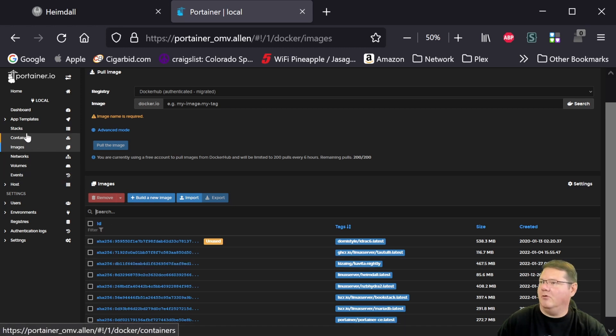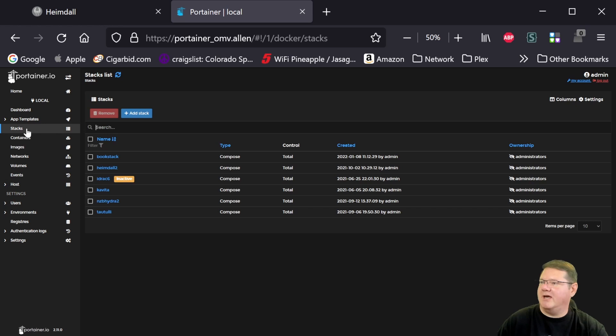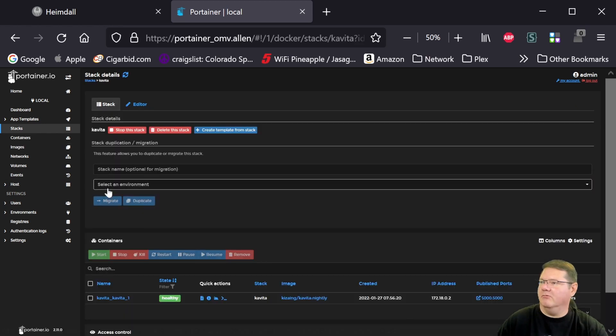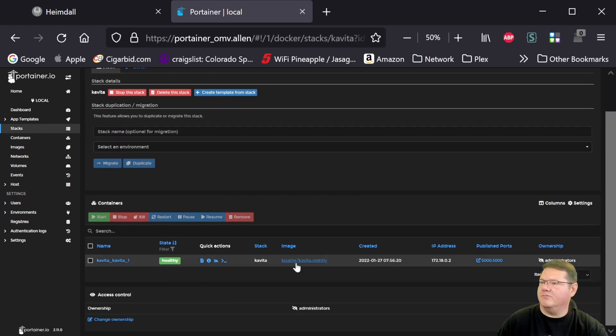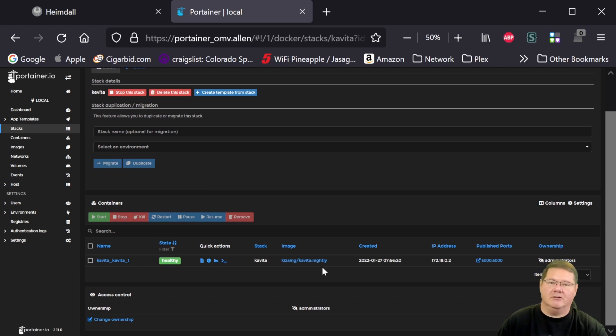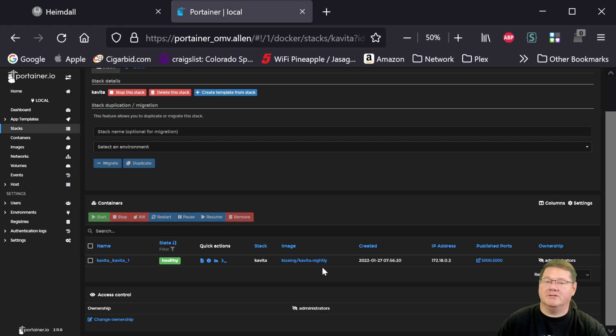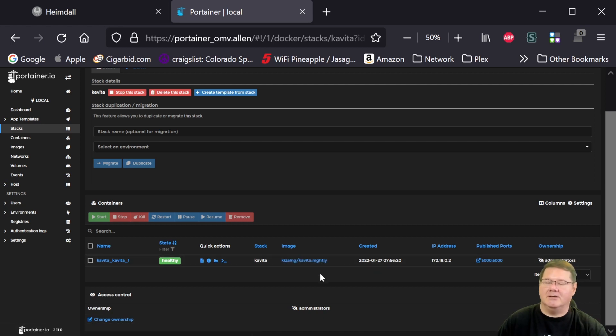And if I go up here to stacks, I can actually show you the running stack. So you can see here that the image currently says Nightly. And Nightly is the sort of leading edge version of the software. If you want the stable version, you just want to use latest.